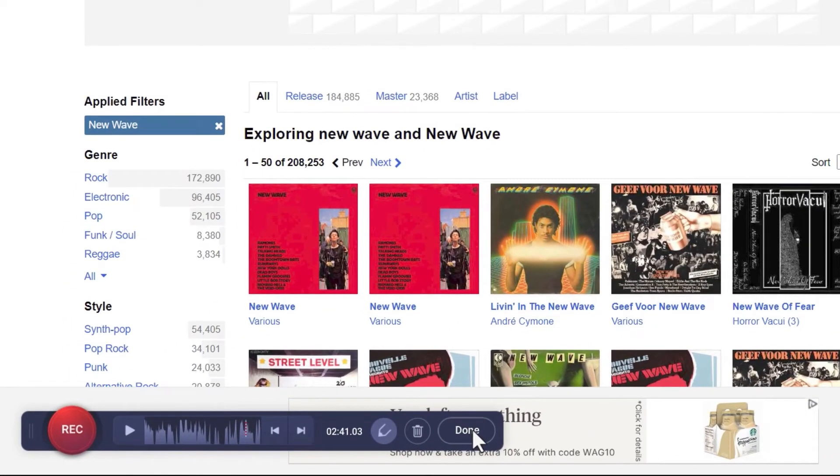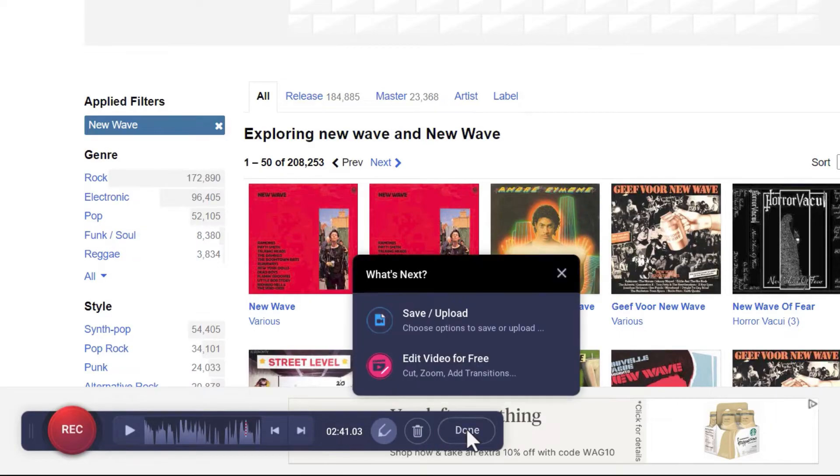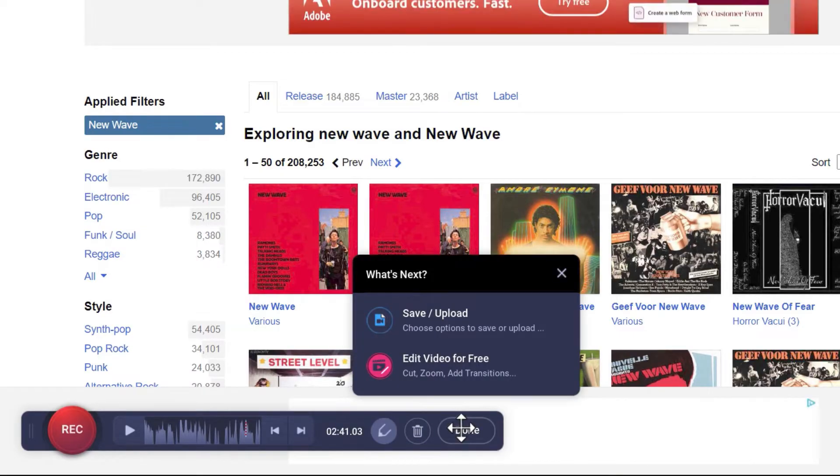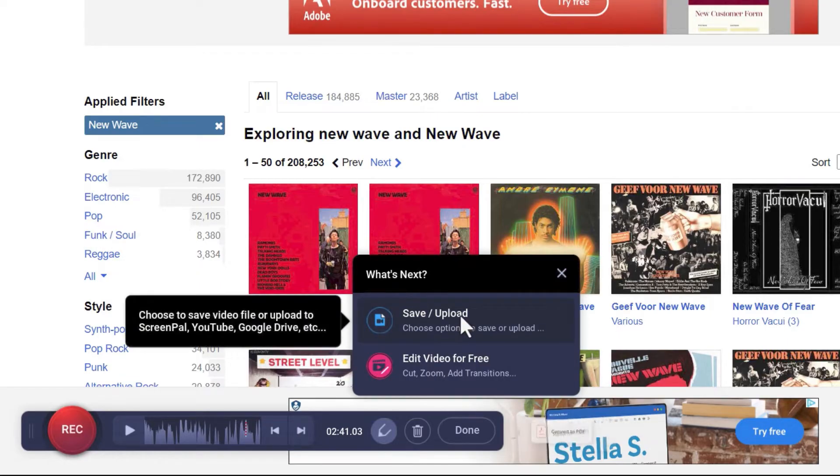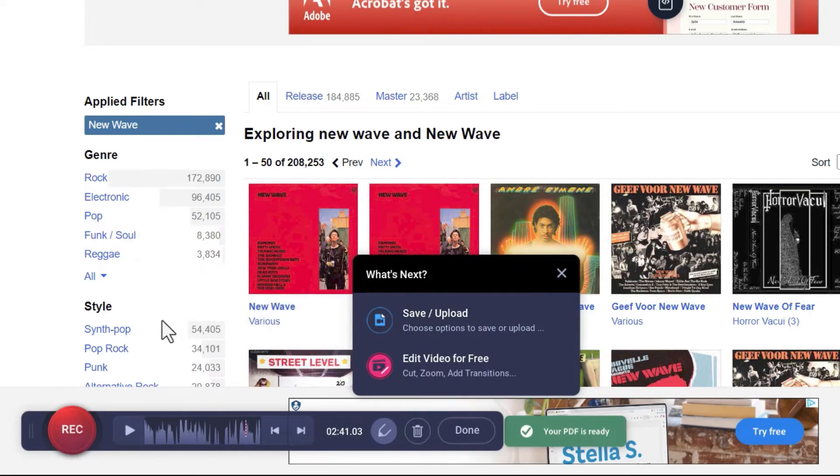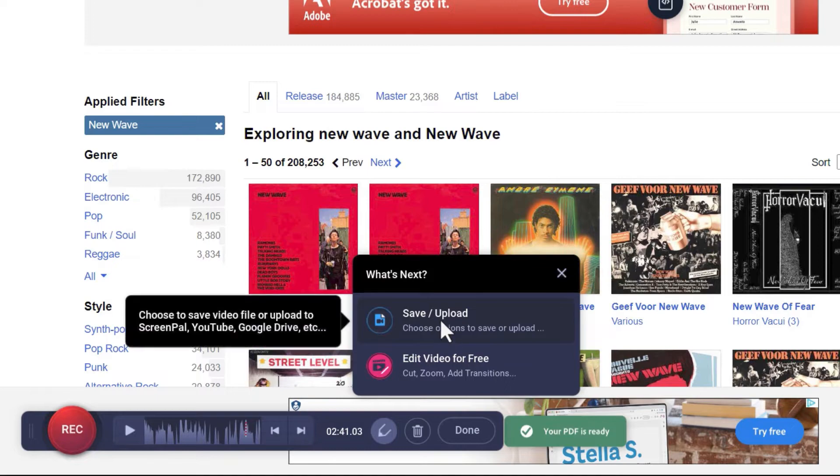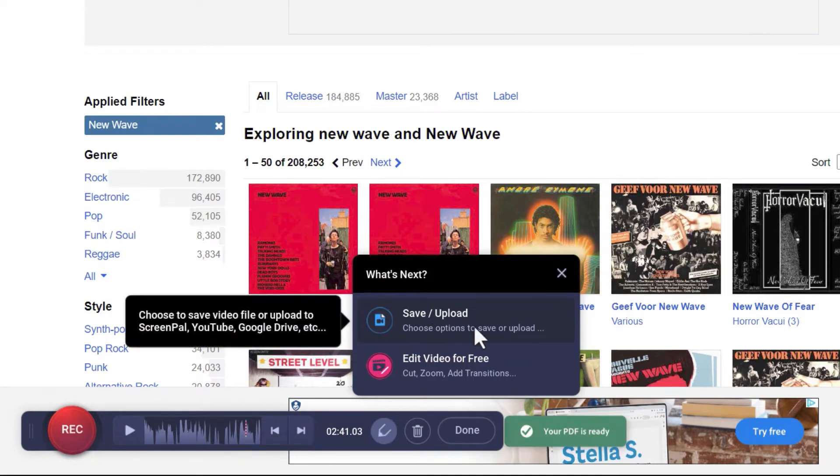Now if I wanted to just delete this and start over, that's an option here, but I'm happy with it. So I'll click Done. If I'm completely happy with what I recorded, I could click Save Upload. If I do that, it will save my video either to ScreenPal or YouTube or Google Drive in an unedited condition. So it'll just send it the way it is.